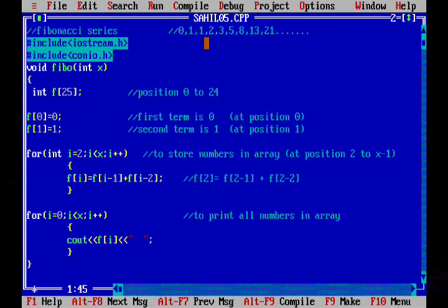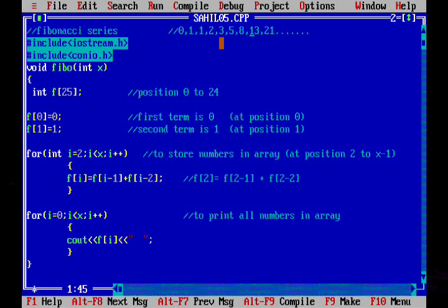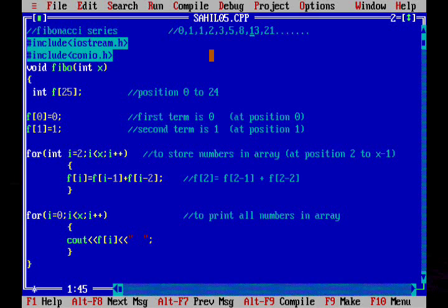Similarly 3 is equal to 1 plus 2, 5 is equal to 2 plus 3, 8 is equal to 3 plus 5 and so on. So here is the code.